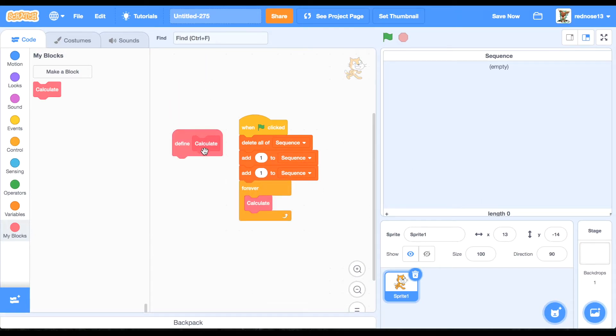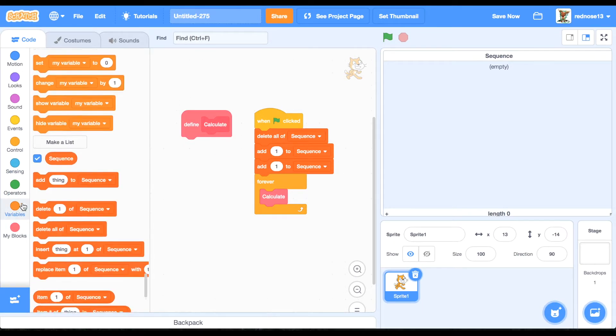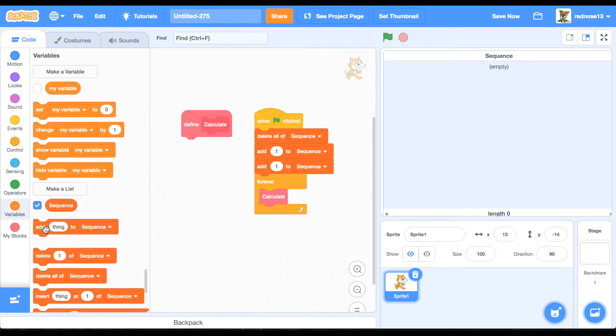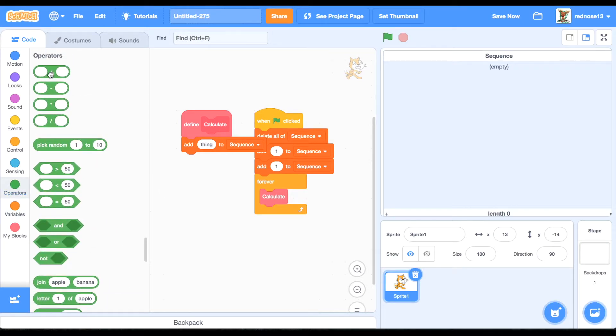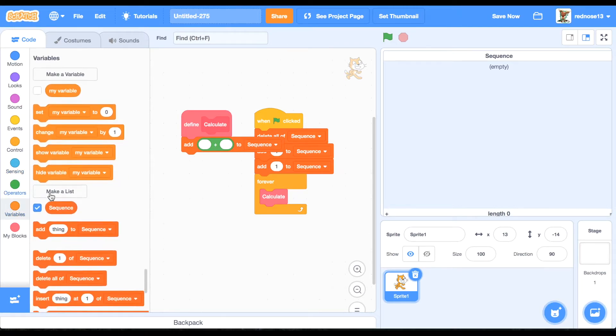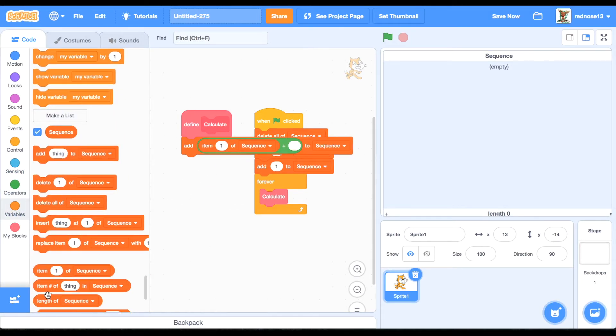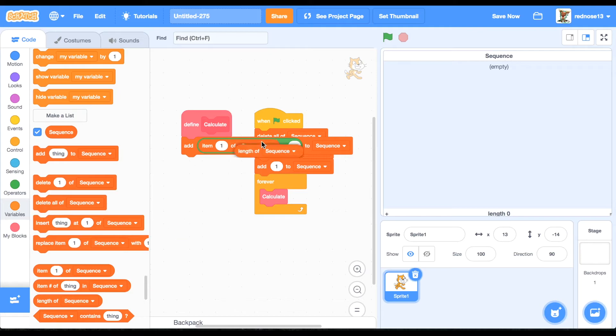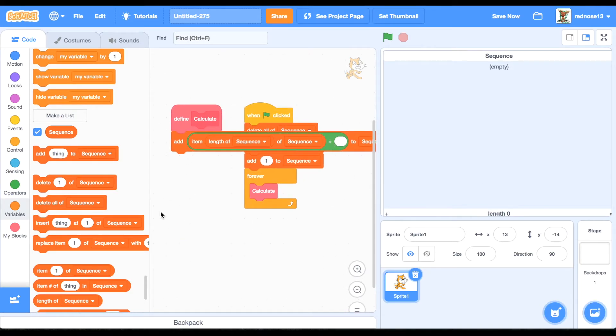But then under define calculate, add to sequence plus, because you're going to be adding the two most recent numbers. So item length of sequence, which will be the last number, plus item length of sequence minus one, which will be the second to last number.